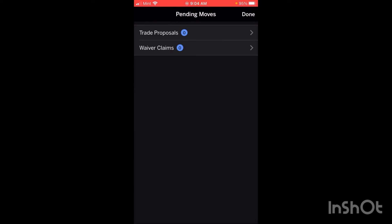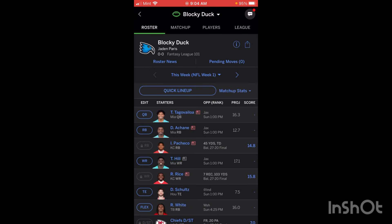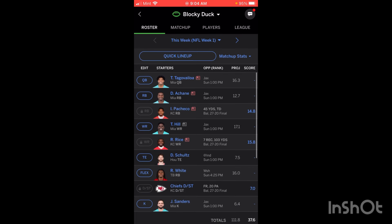Right here this will show your pending moves like your trade proposals and your waiver claims. So it'll show if you have any trade proposals — you can click on this — or click on waiver claims. We don't have any of those right now. I'm going to be making videos later on in the week on how to make trades and how to do waivers, but really it's pretty simple.